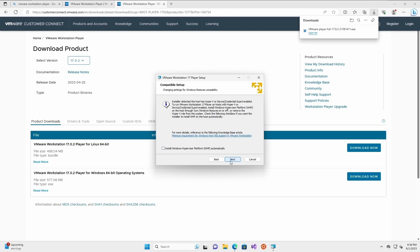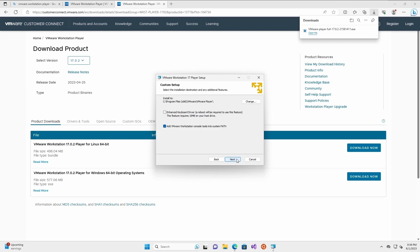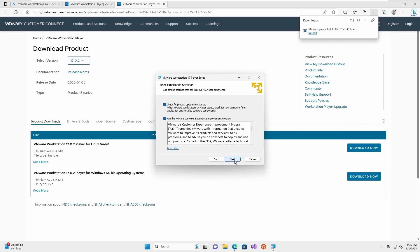I like to slightly customize them, such as installing the enhanced keyboard driver.